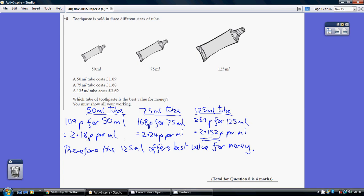Now put the units in. So what we're saying here is 2.18 pennies for every milliliter, 2.18p per milliliter. So we've got our three costs for similar amounts of toothpaste.